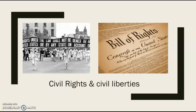All right, everyone. Before I get started on today's first four slides of the Civil Rights and Civil Liberties lecture, I just want to kind of preface this a couple different ways. Number one, the College Board has narrowed our course down to unit one, unit two, and unit three.